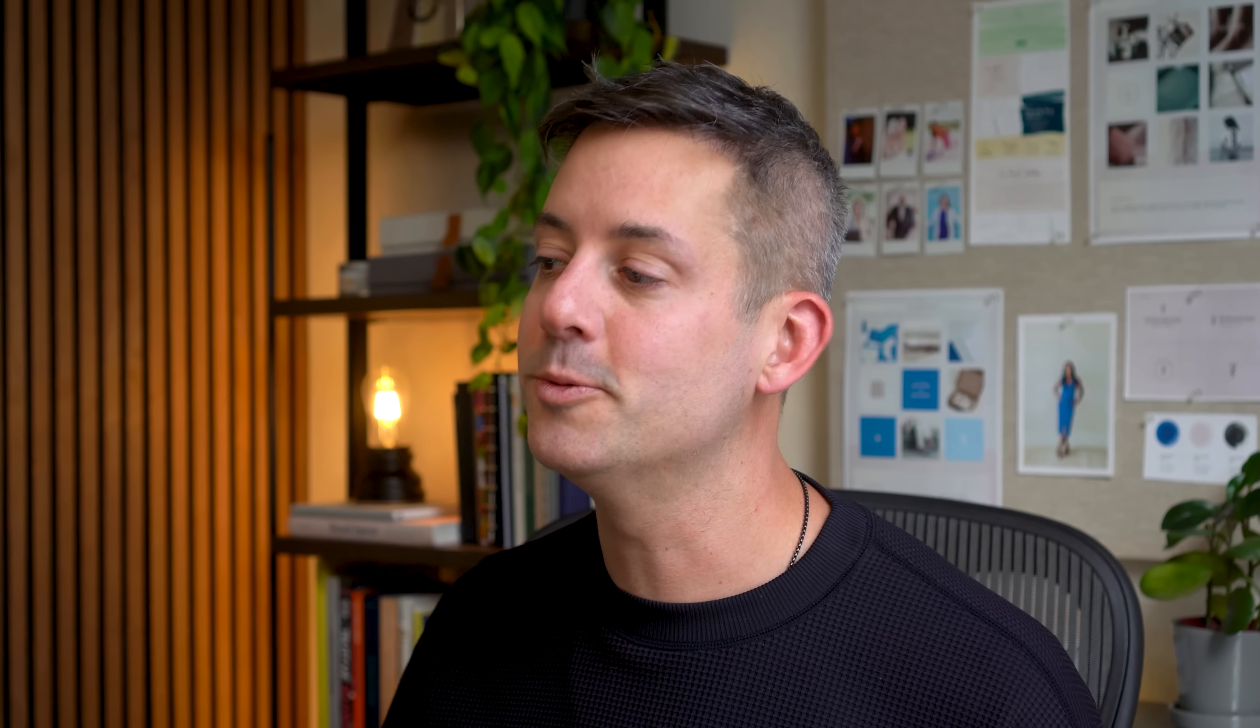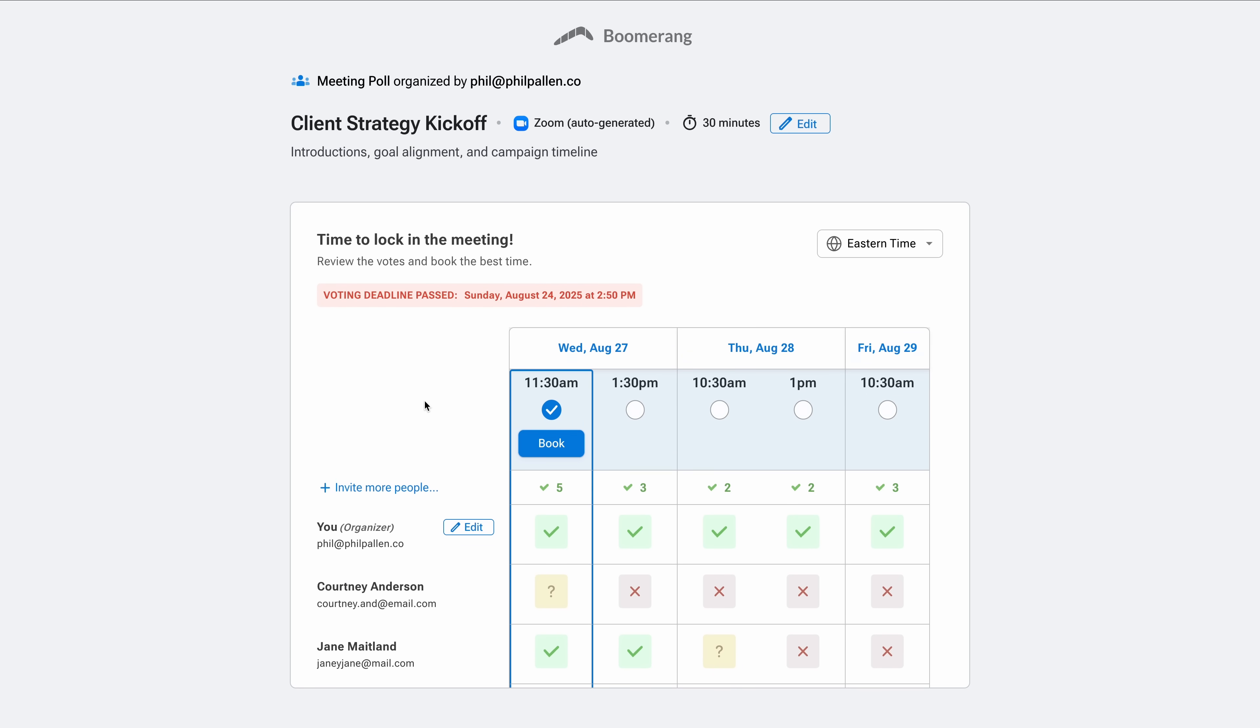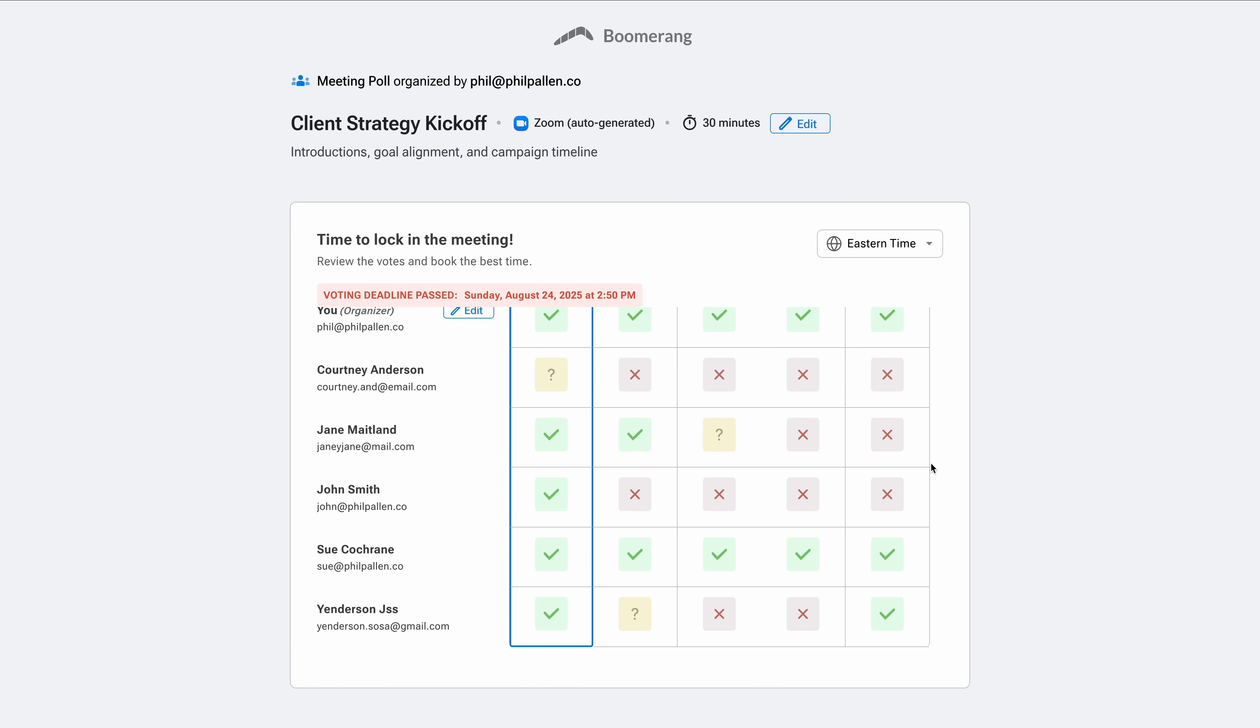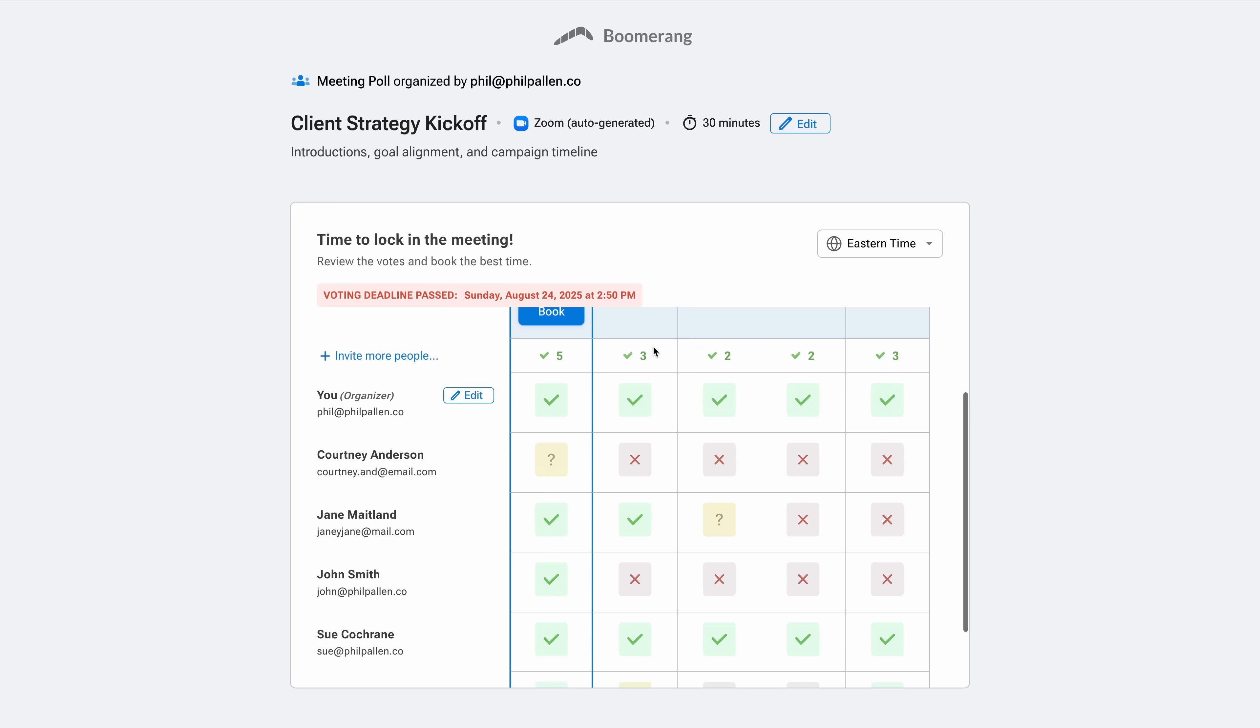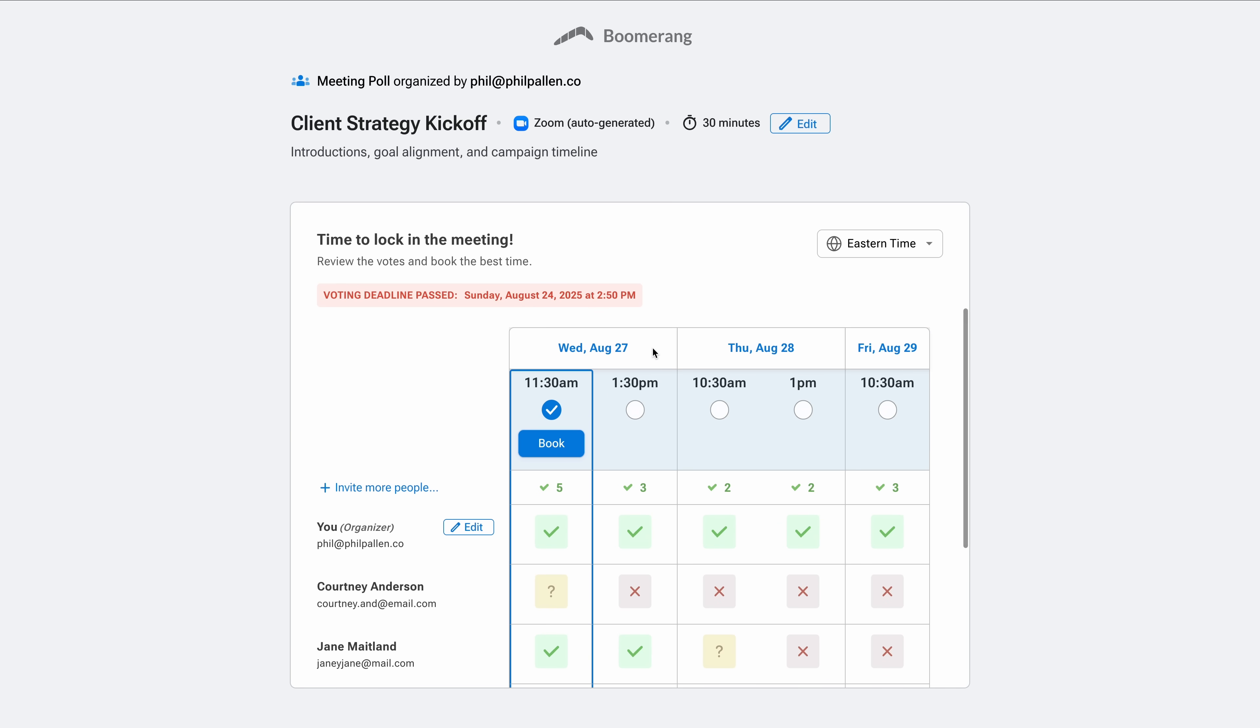So what happens after the votes are in? Boomerang handles that too. Once your key people have responded, Boomerang helps you lock in the meeting. You saw earlier that you can let it book automatically. That's totally optional. In this case, I'm choosing the final time myself.